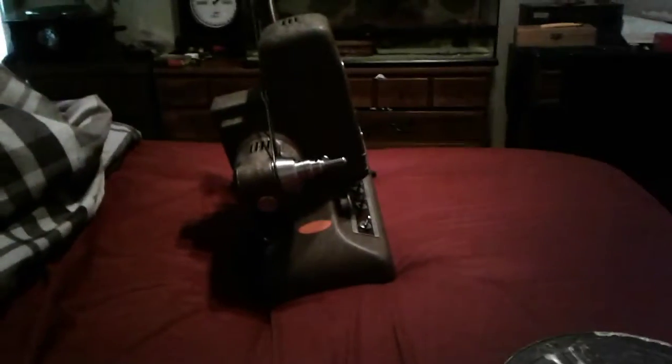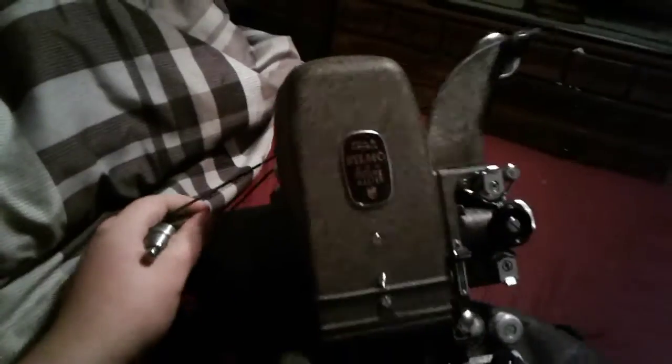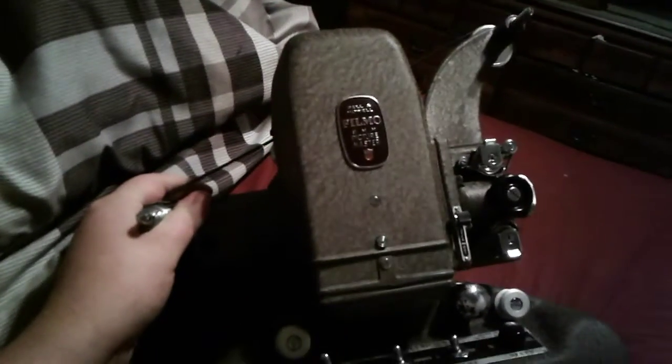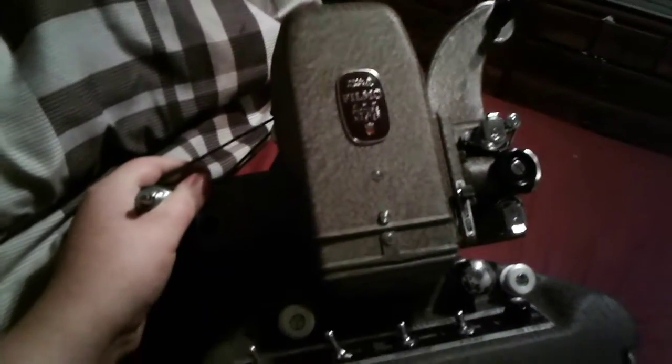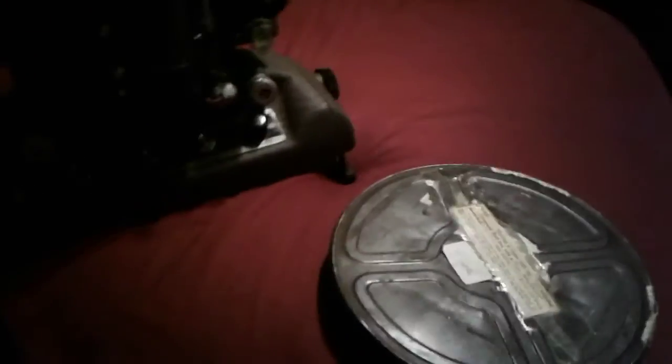Hi YouTube, so just went to the antique store a couple days ago and picked up this Bell and Howell Filmo 8 millimeter picture master. This thing is in immaculate condition, it is perfect.